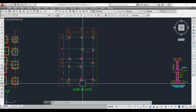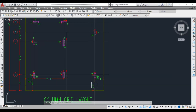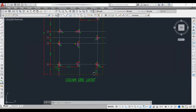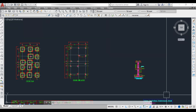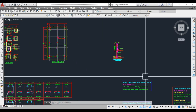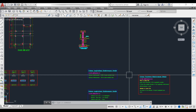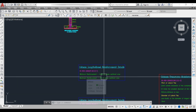Here I have the column grid layout which has 13 columns, and this building is designed for stilt plus 3 upper floors. Before reading the column drawings, let's see a few important details about column reinforcement.